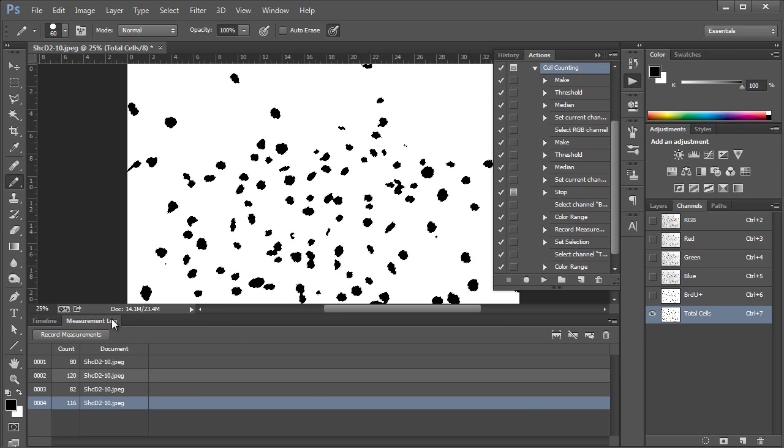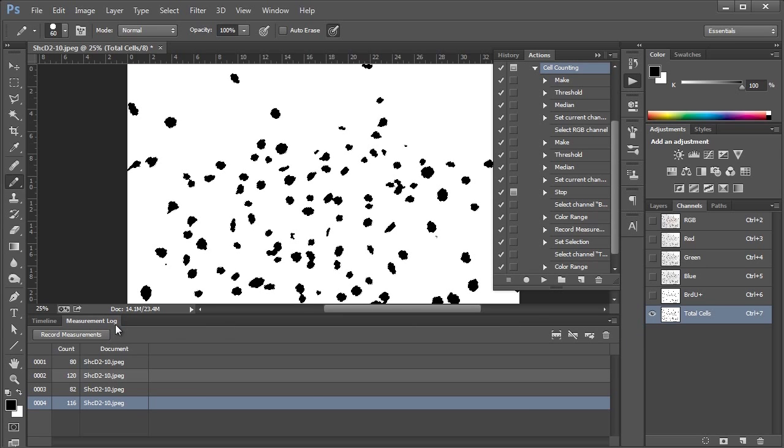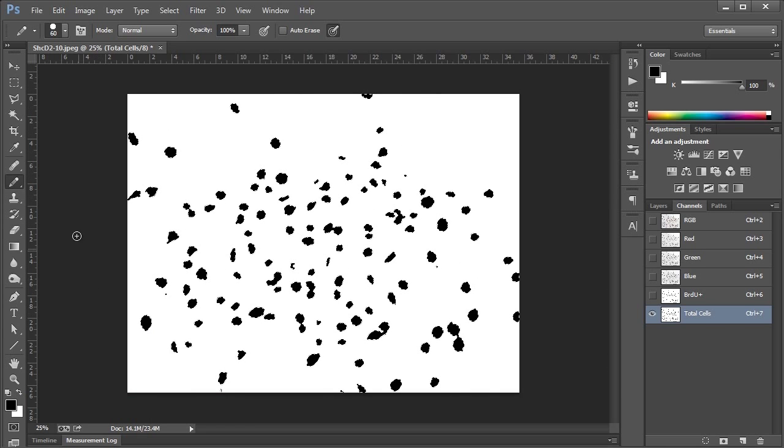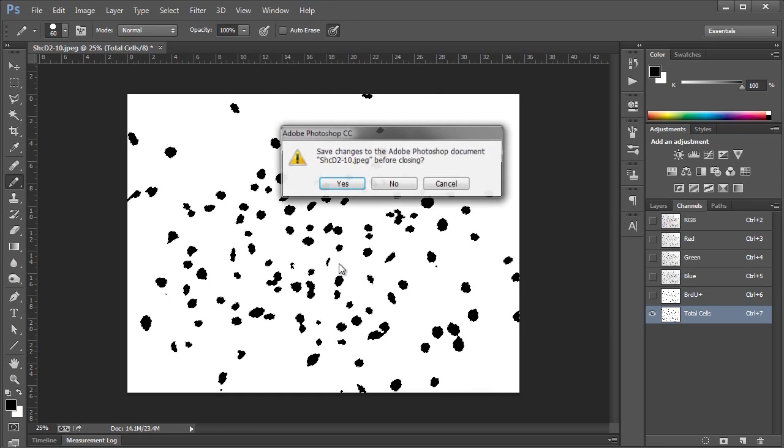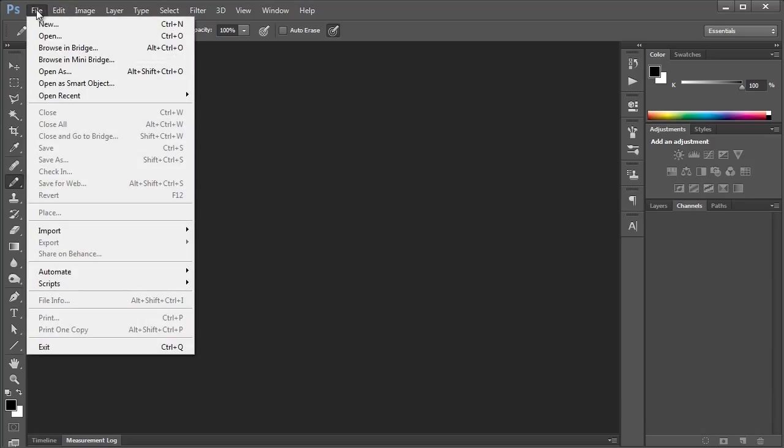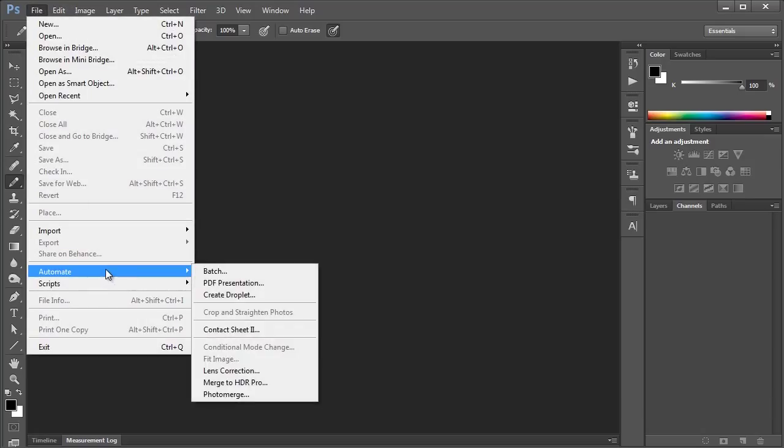If you only have a couple of images, you can just open them one at a time and work through them like that. But what's even better, I'm just going to close this off for now without saving, is to batch through them. Like, say you've taken 10 images per condition and you have 6 conditions. So you have 60 of these images you want to work through. To make this even faster, what we can use is the batch function. So if we go up to File and say Automate Batch...